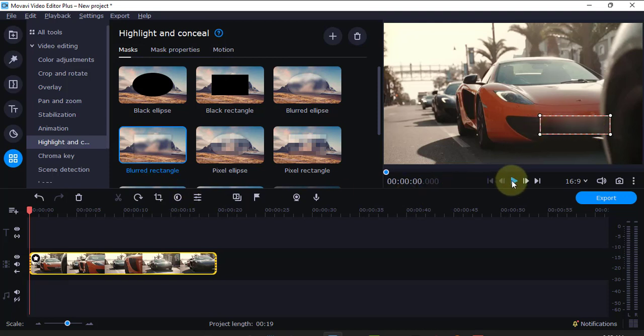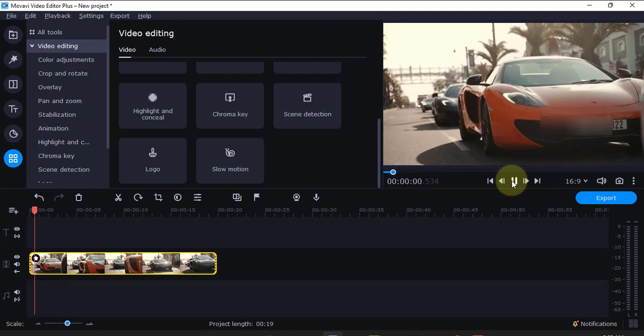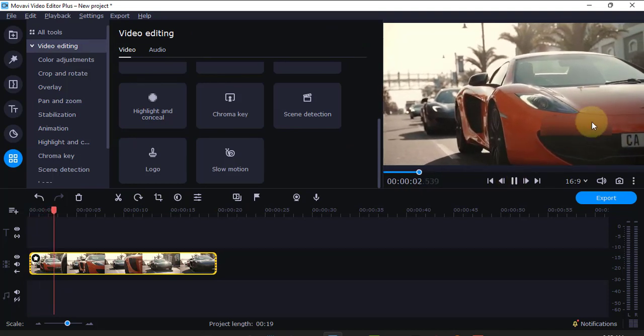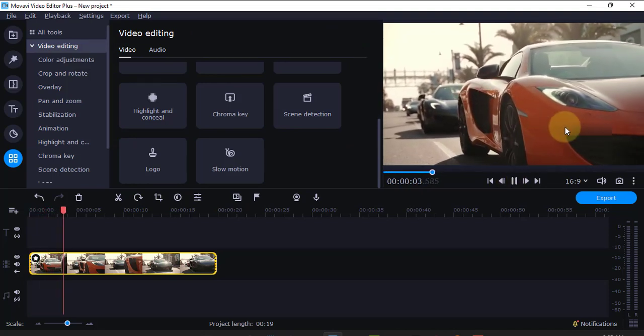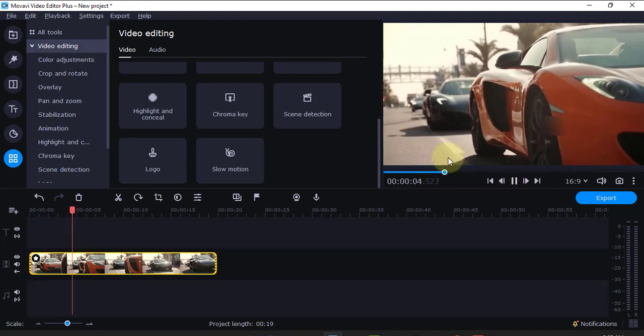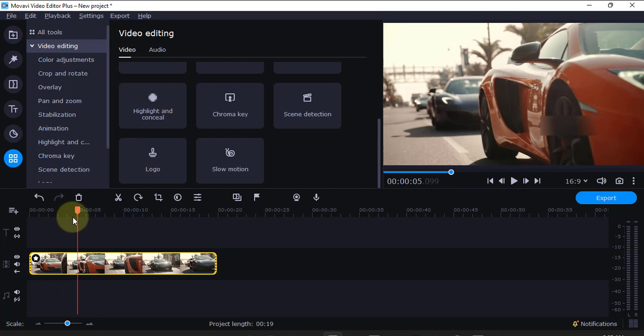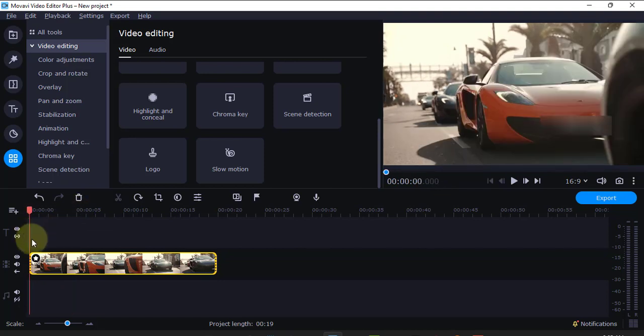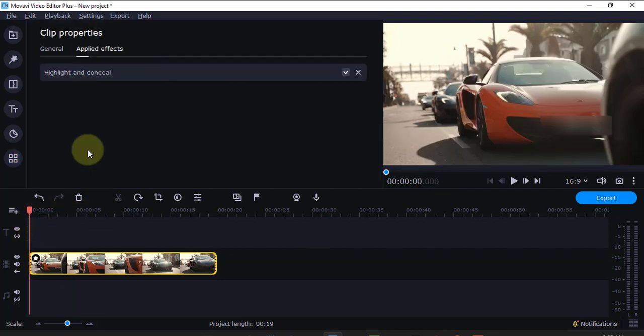Then, I'll play. Now, the problem comes when the vehicle is moving and the blur is not moving. So, there's a solution for that. I'll come again here. Click on this star here.